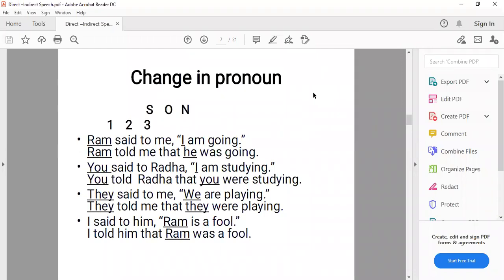Second example: 'You said to Radha, I am studying.' The subject of the reporting verb is 'you' (second person), and 'I' in the reported speech changes with the subject 'you'. Result: 'You told Radha that you were studying.' Third example: 'They said to me, we are playing.' 'We' first person changes to 'they'. Fourth example: 'I said to him, Ram is a fool.' Ram is third person — no change.